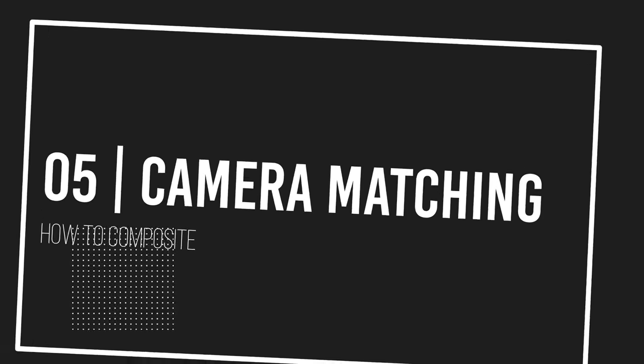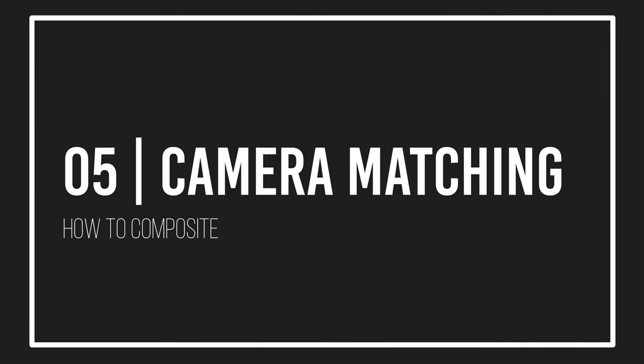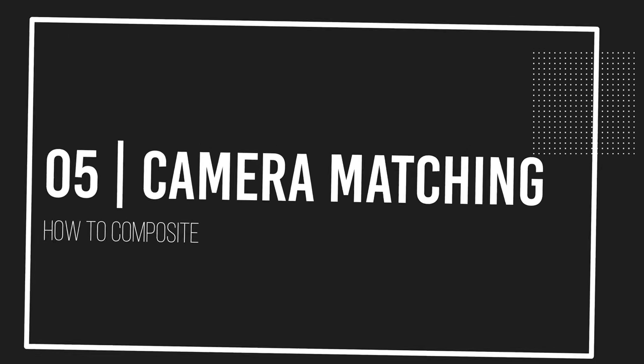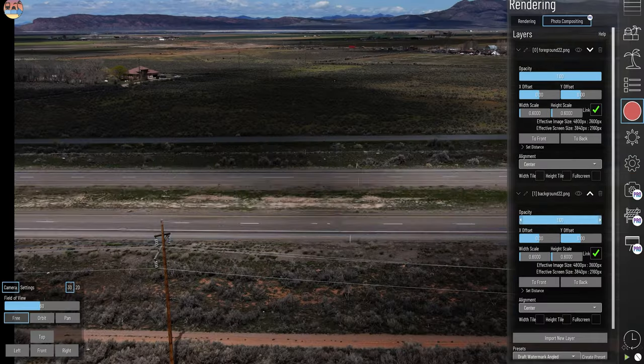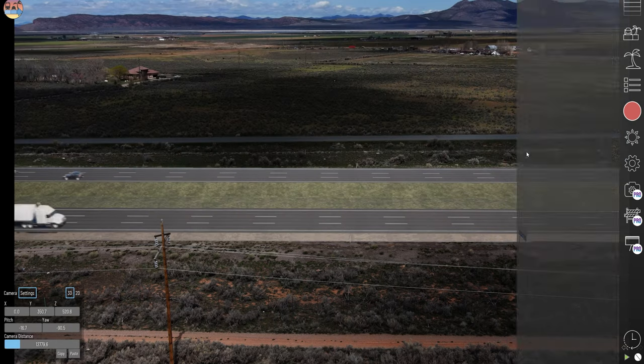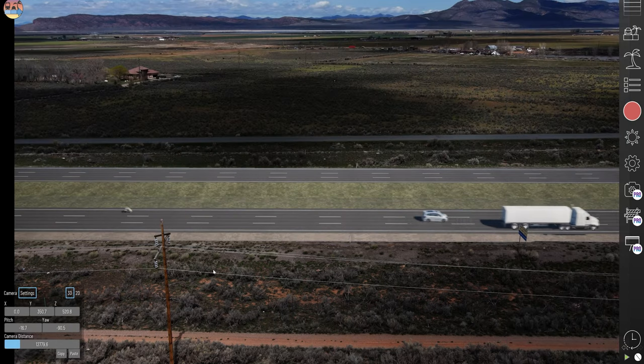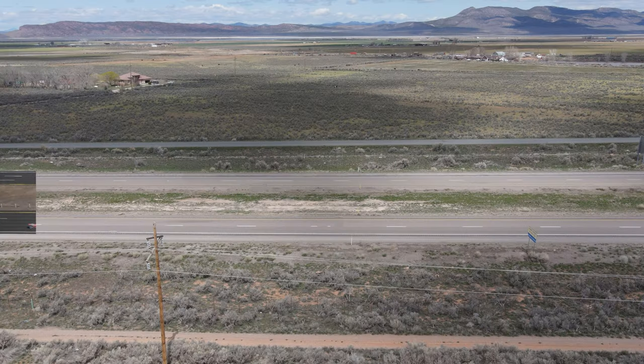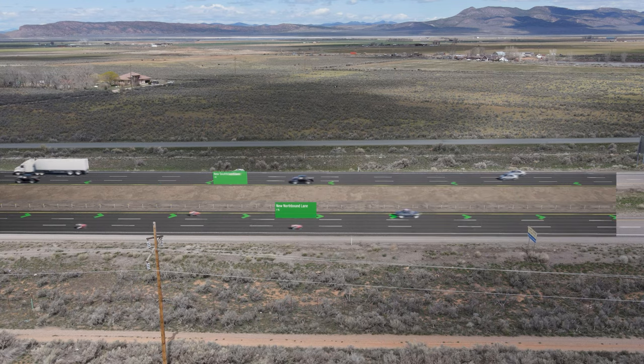Step five: mastering camera matching. Adjusting your model to fit the perspective and scale of your photo is both an art and a technical skill. Fine tune the match by manipulating the background image opacity and experimenting with field of view settings.